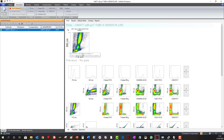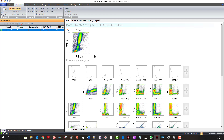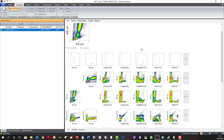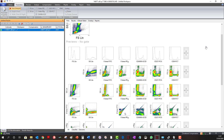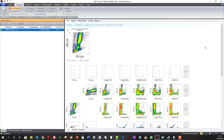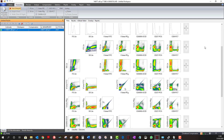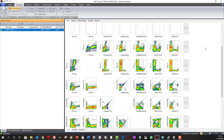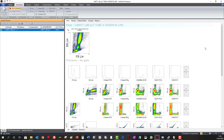When you load a file, the system by default will create a forward scatter against side scatter plot. It will also show you the preview plots of all the parameters against each other. Here we can see the preview plots of all the ungated data within this file, and we also have the forward and side scatter plot at the top.